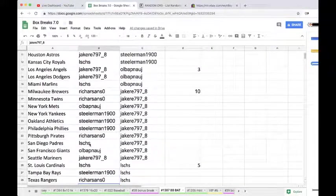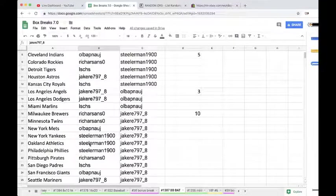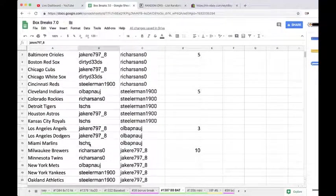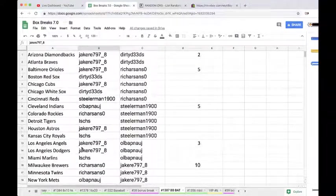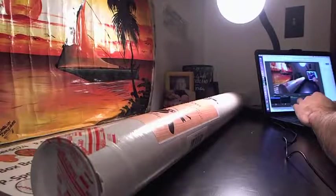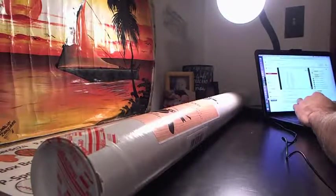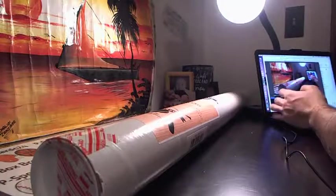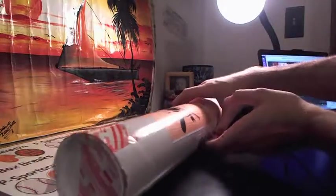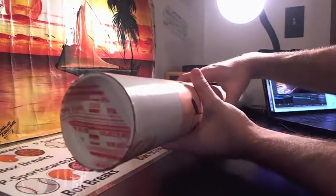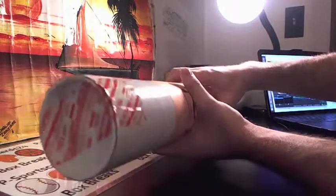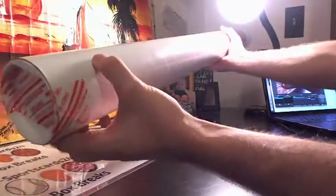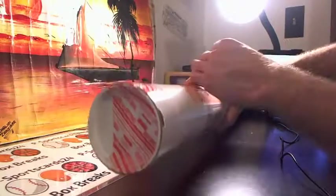There we go, fellas. There it is. Alright, sealed up guys. Sealed up. It'll say void. Flip it around so you guys see both sides are sealed. Alright, we're good to go.